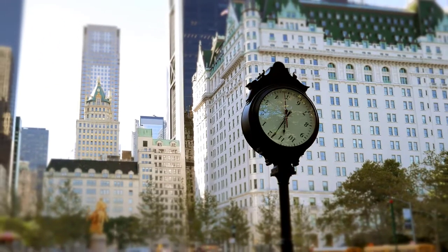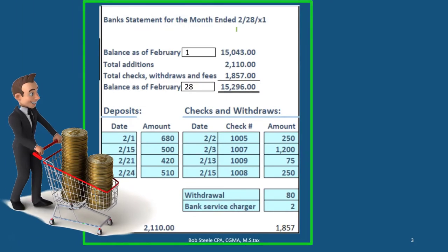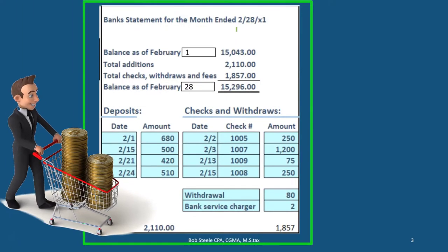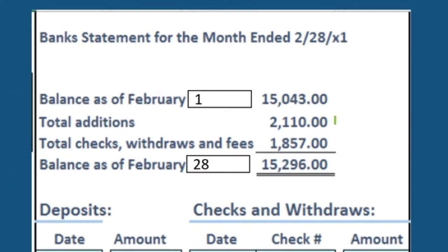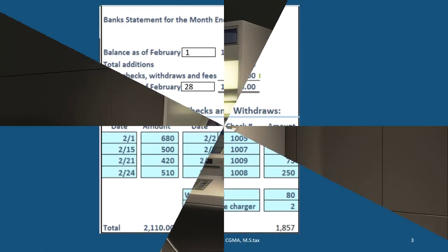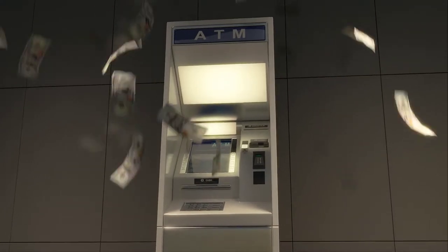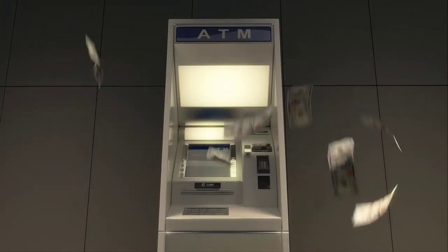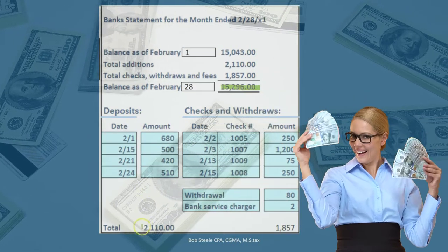This bank statement from the bank is as of the end of February in this case. It will have the typical information: beginning balance, then additions — generally our deposits — then subtractions, generally checks but also bank fees and withdrawals, and then we come up to our ending balance — what the bank says we have as of the cutoff date, February 28th.